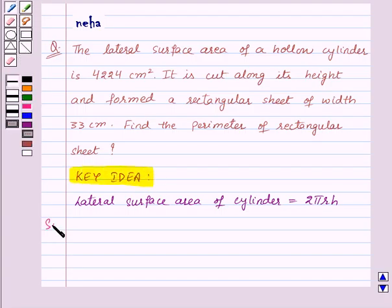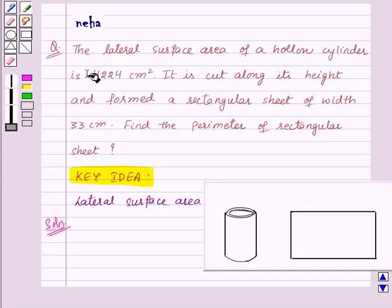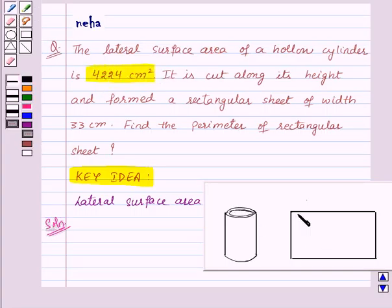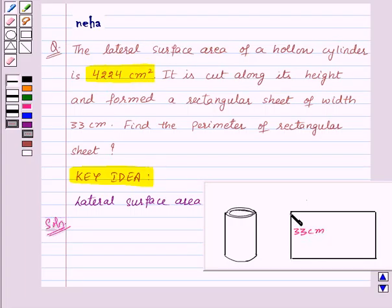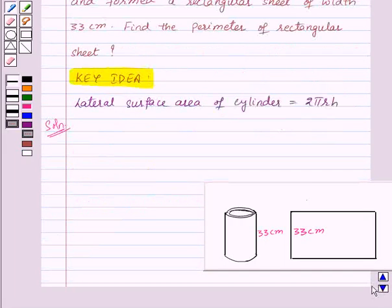Let's see the solution now. Suppose we have a cylinder whose lateral surface area is 4224 centimeters square. This is cut along its height and formed a rectangular sheet of width 33 centimeters. Since it is formed by cutting the cylinder along its height, the height of the cylinder becomes the width of the rectangular sheet, that is 33 centimeters.